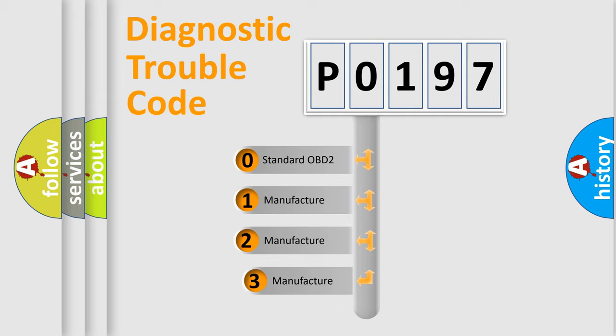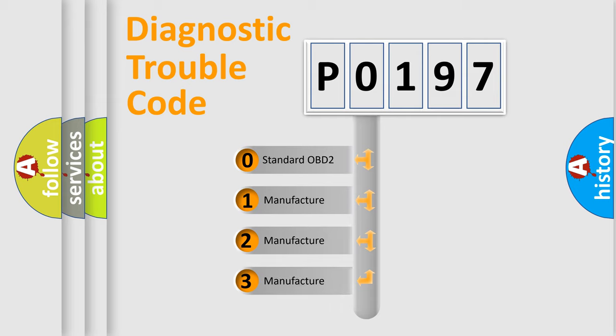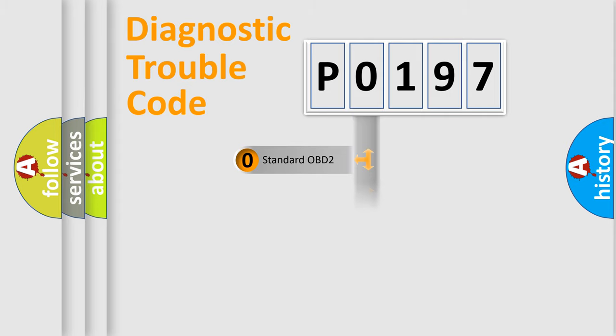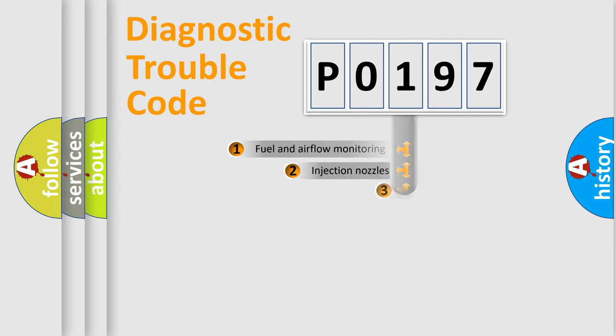If the second character is expressed as zero, it is a standardized error. In the case of numbers 1, 2, or 3, it is a more precise expression of the car specific error.